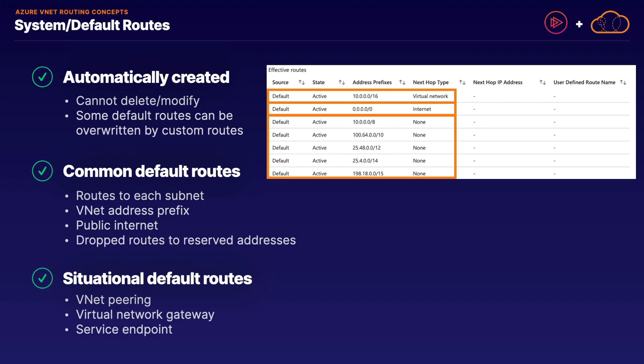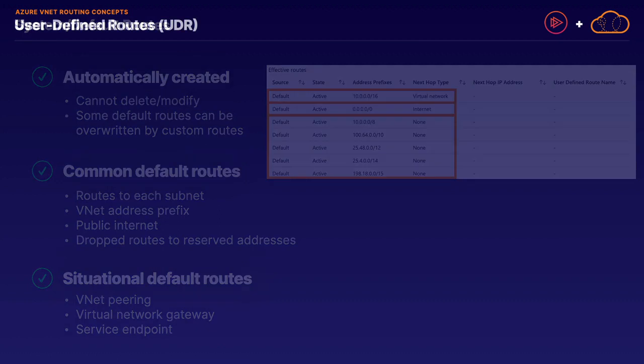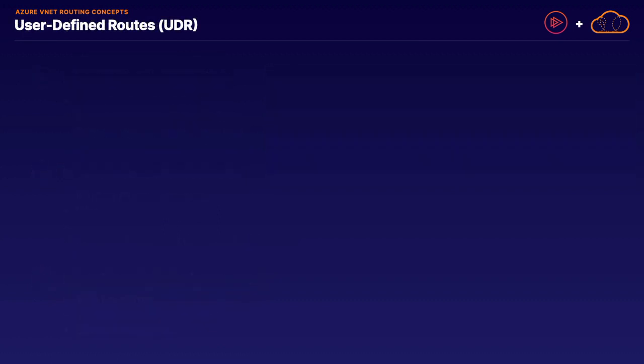Our other Azure routing type is user-defined routing, which we'll discuss more in the next lesson. User-defined routing are custom routes that you create, modify, and delete. From a terminology perspective, the terms user-defined routes and custom routes are completely interchangeable. In fact, Azure's own documentation will often mix and match those terms, so user-defined routes are also custom routes and vice versa.